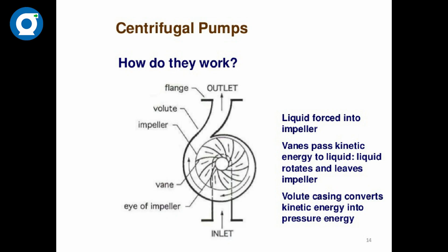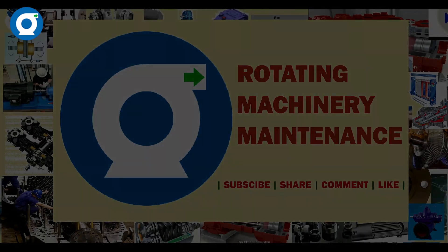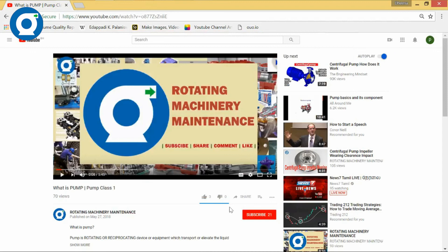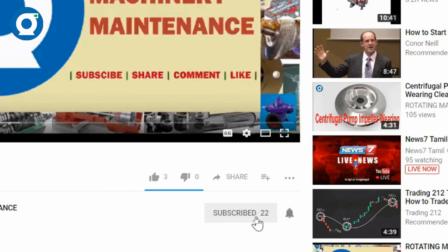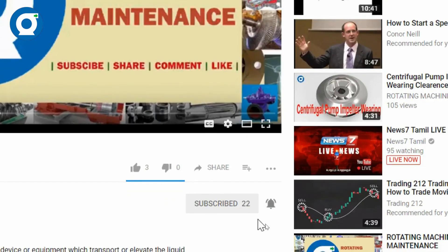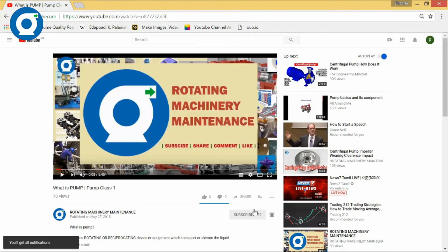In the next upcoming videos, we'll see each type of pump with its operation and working. Thanks for watching this video — please comment, like, and share with your friends. Make sure you have subscribed to the Rotating Machinery Maintenance channel and click the bell button to get email notifications once a new video is posted.